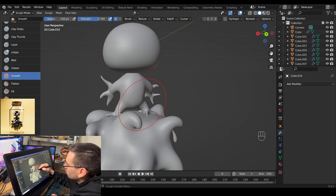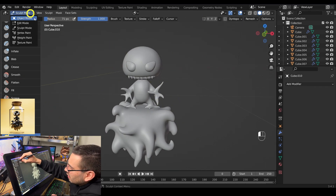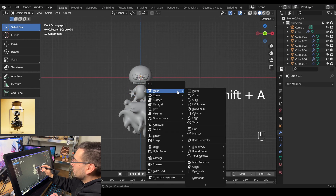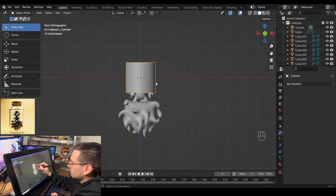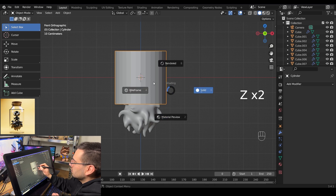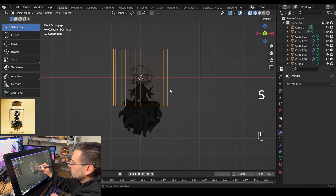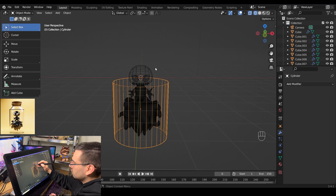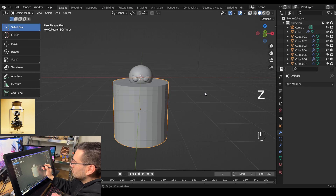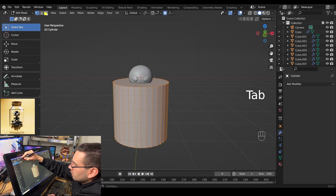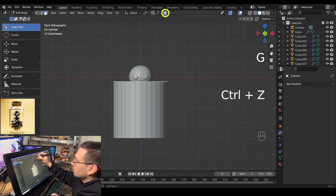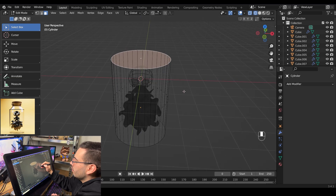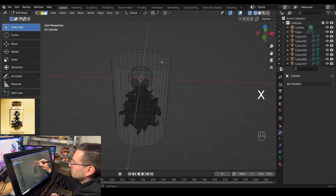Once you're happy with the way he looks, leave sculpt mode, go into object mode. Hit numpad 1 for front view, hit shift A, and add a new cylinder. Scale it up, go into wireframe mode with Z, scale it up more and move it down on the Z axis to make it a little wider than the ground. Go into solid mode with Z, then go into edit mode. Select face select mode and select the top face. Make sure proportional editing is off, pull that face up so it's a little taller than the entire model, then delete that face with X, Delete.